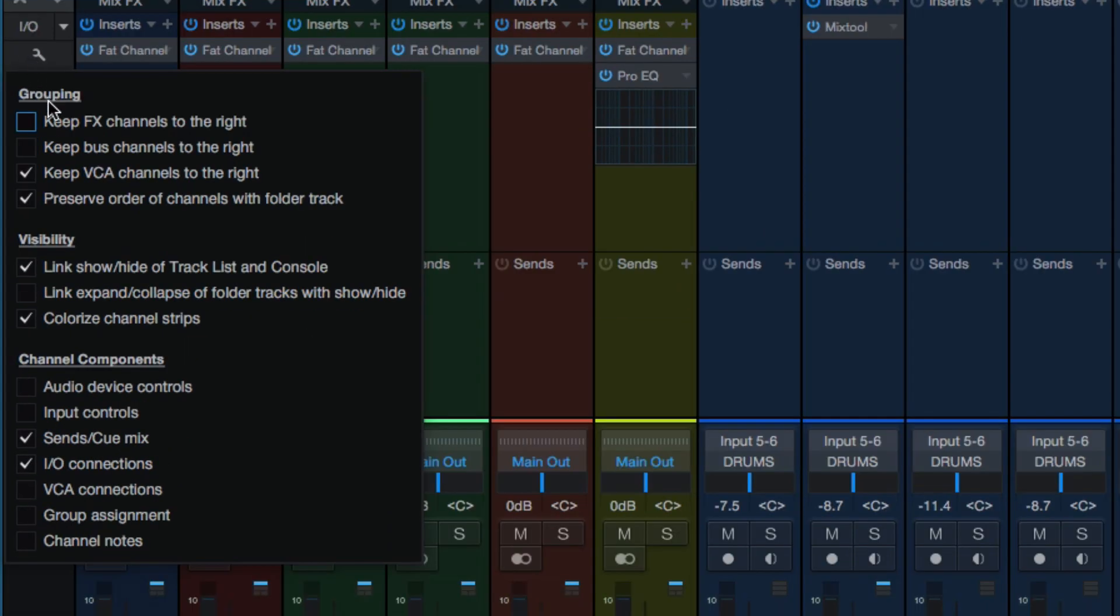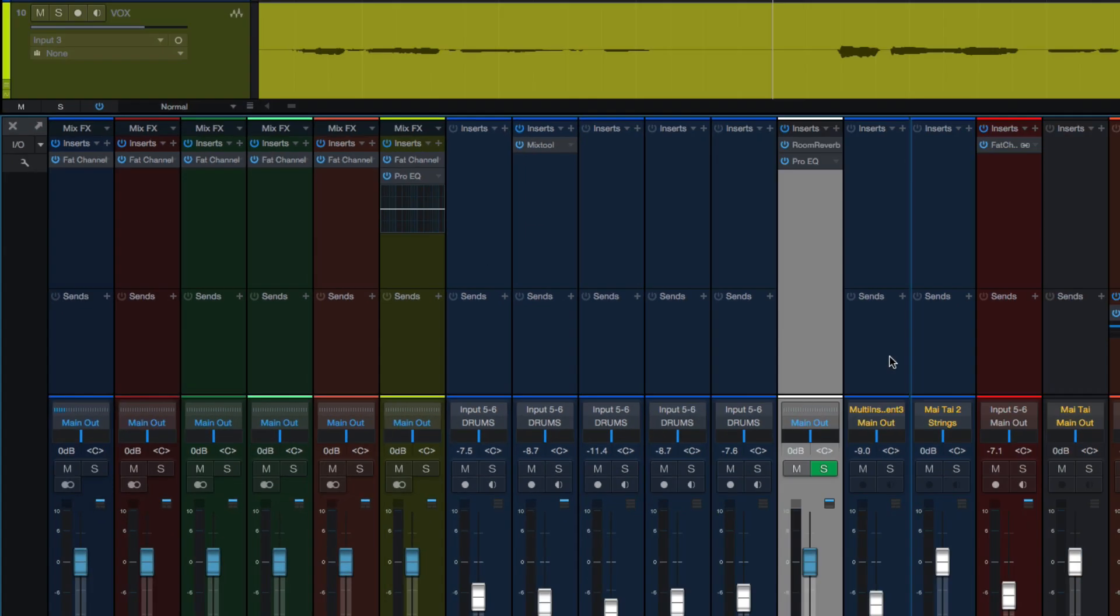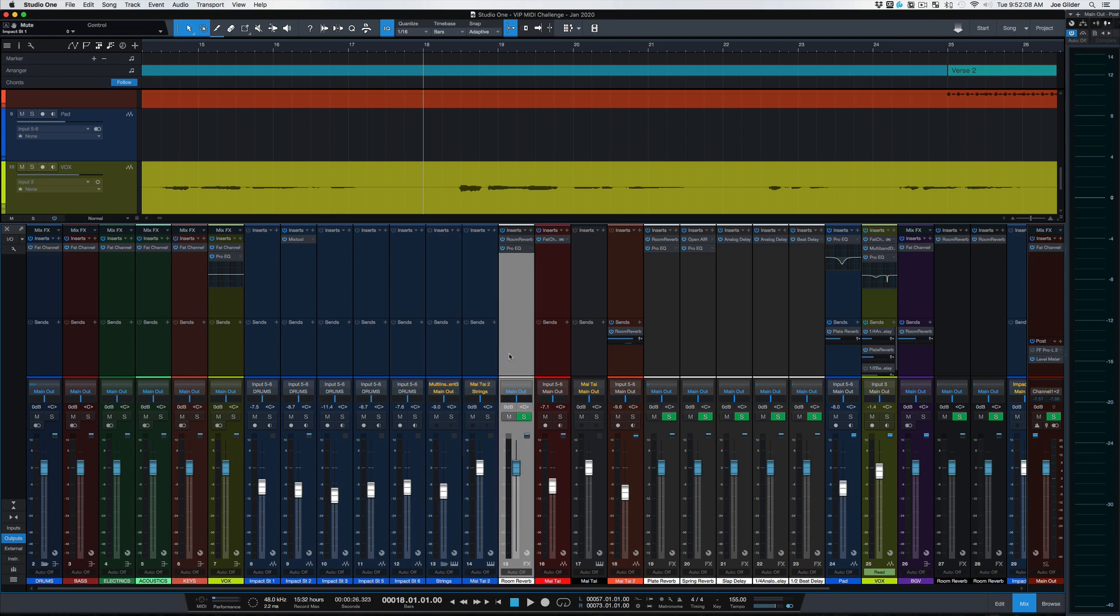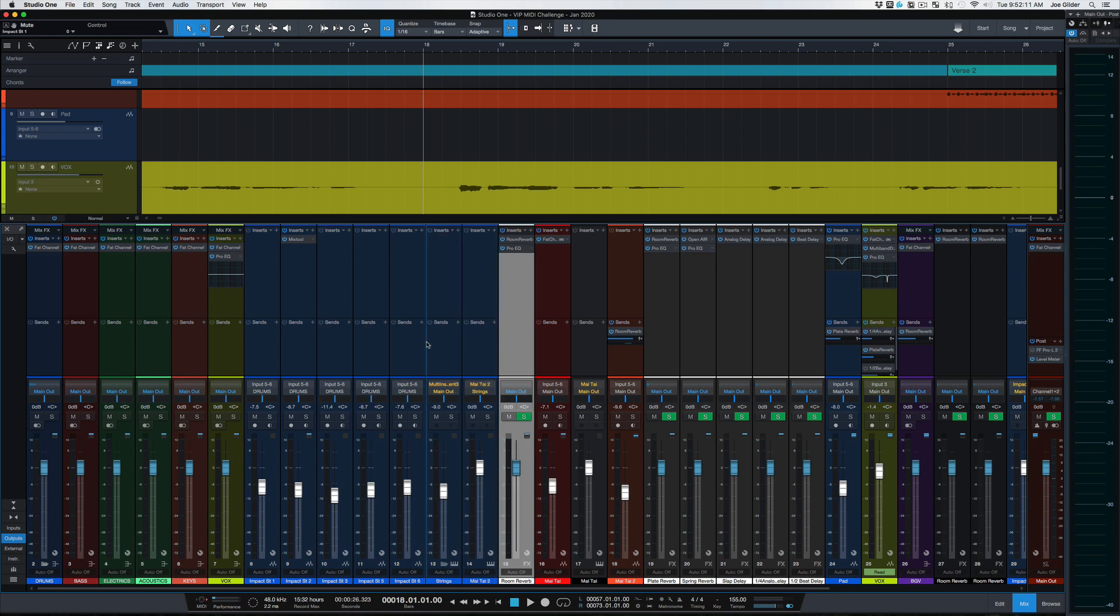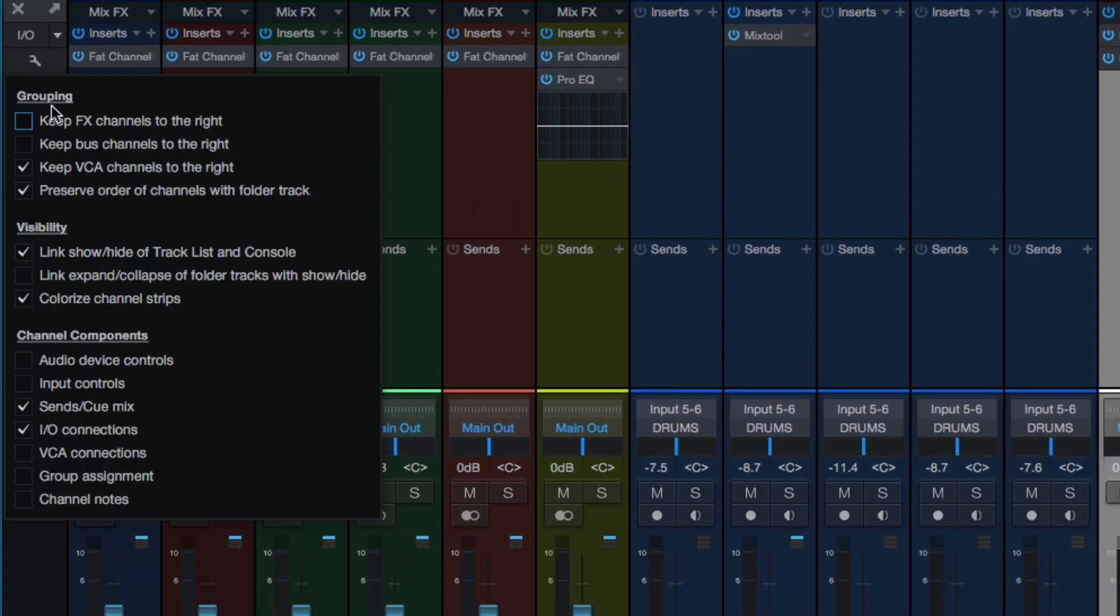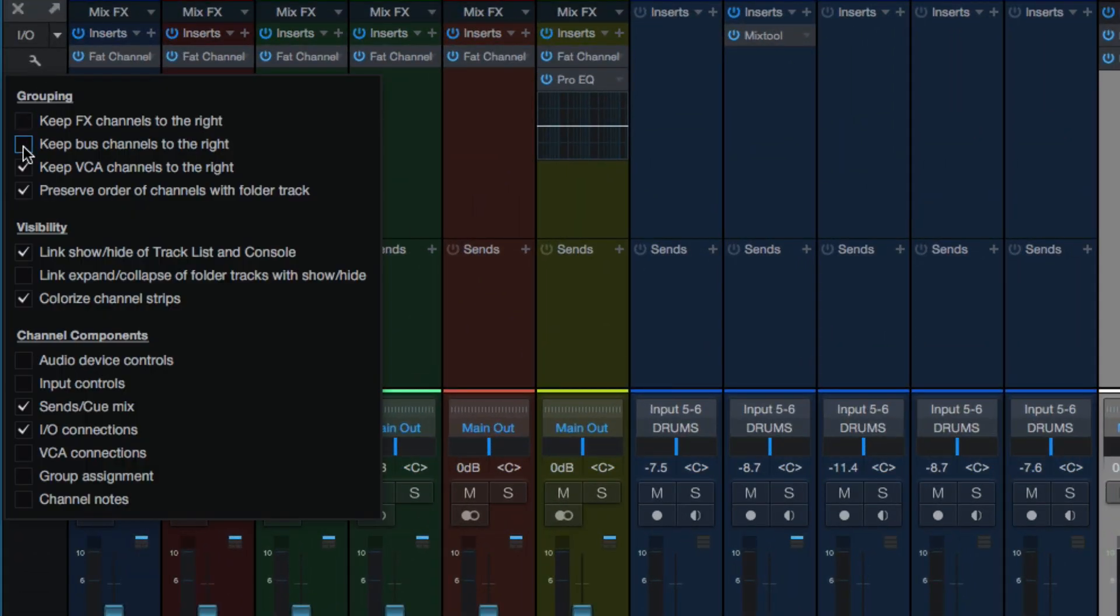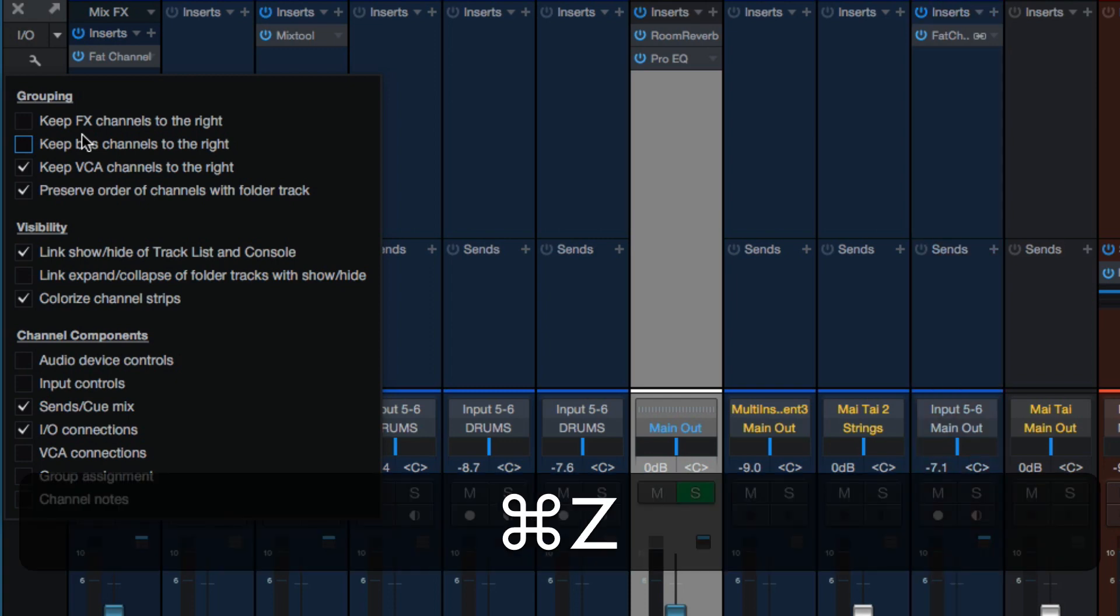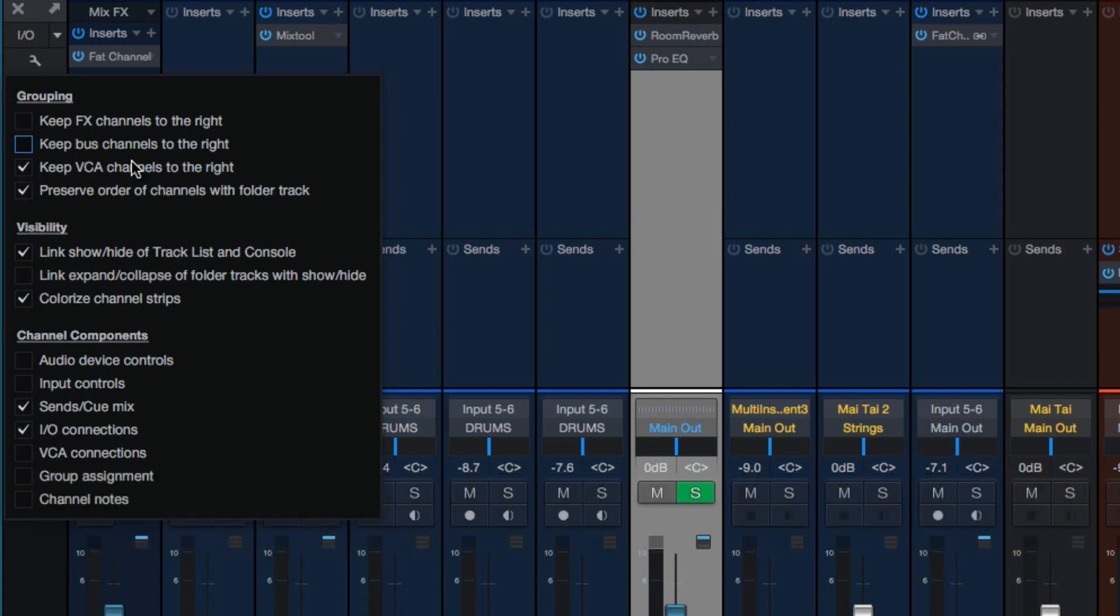Down here in the mixer window, we can keep all of our effects channels to the right and all our bus channels to the right. I have those deselected because I like to take my buses and effects channels and move them where I want them in the session. So if you have a bus and you're trying to move it and it won't move, it's because this is selected and all the bus channels are put to the right. I don't like it that way, so we're going to leave that alone. Same with VCAs. I'll keep those to the right because I don't use them very often. Preserve order of channels with the folder track. I like that selected.